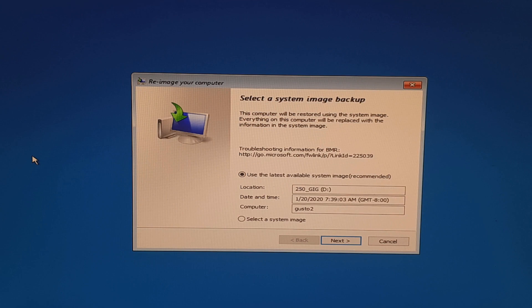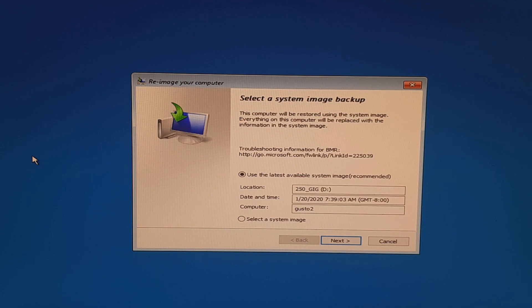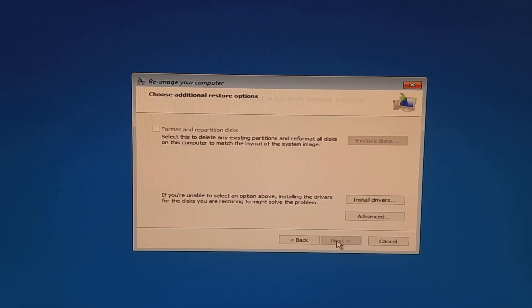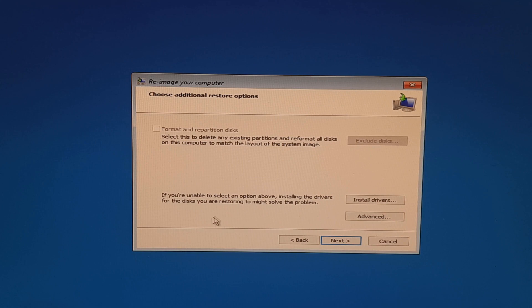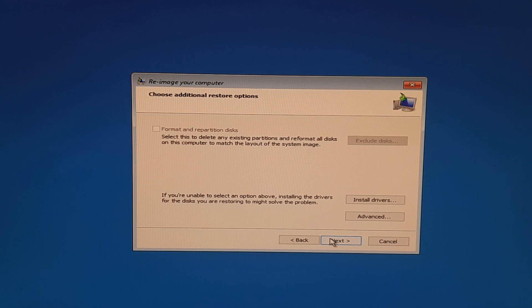And it's just scanned our system, scanned all of our hard drives, and it's found the system image that we'd created earlier from within Windows 10. By default, it's going to select that one that's in that specialized directory. We're going to click next. It gives you an option to install drivers. I have no drivers that I need to install, so I'm going to click next.